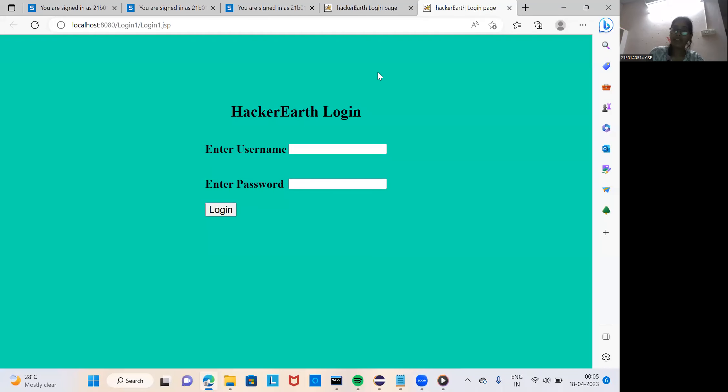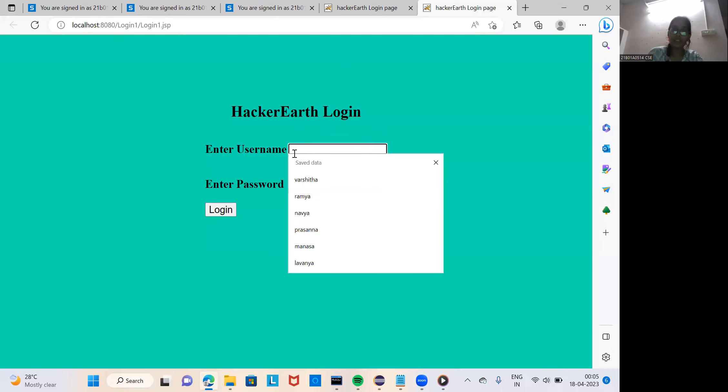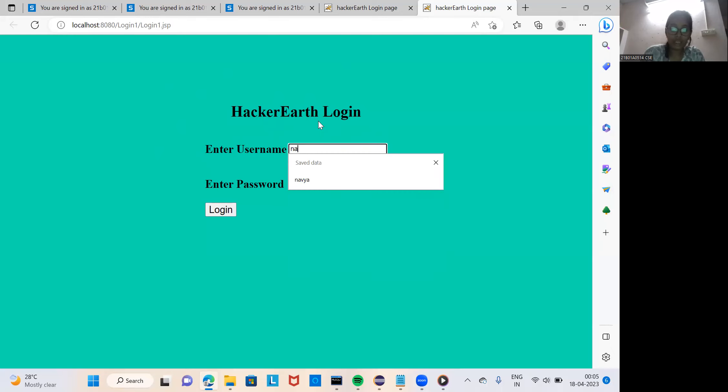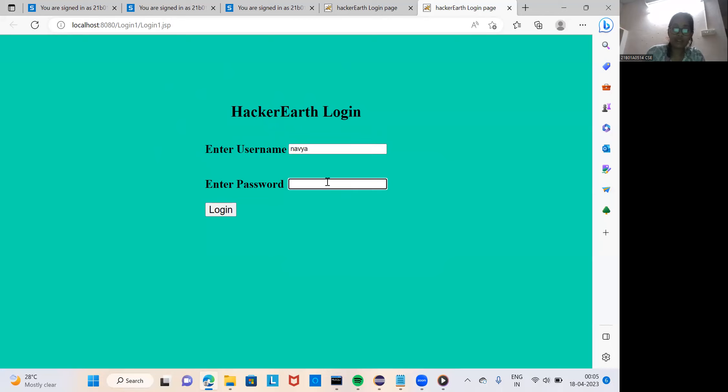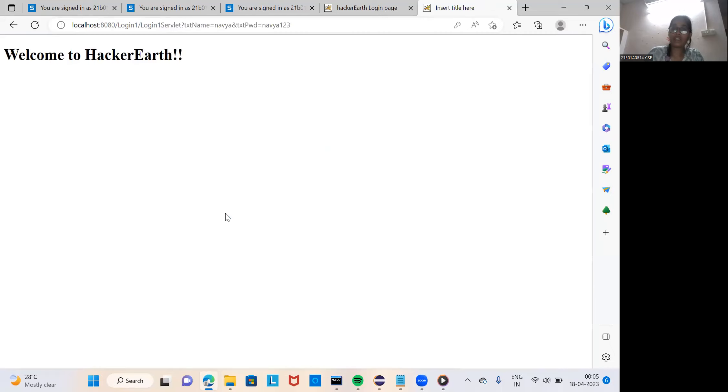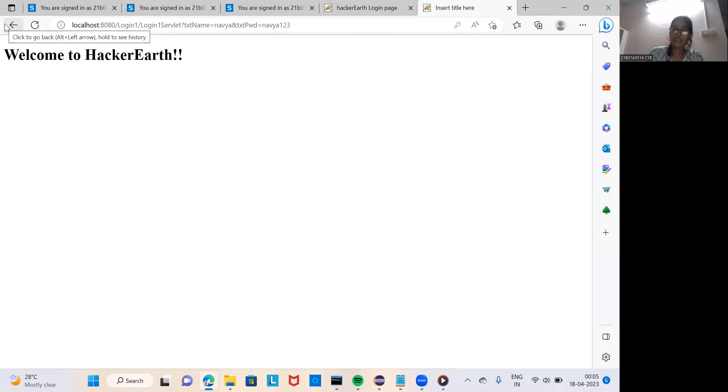In this way my web page was look like. As I give the color powder blue. Let me show how my code was look like. I give name navya, 1 2 3. If I login it was correct credential, so it gives welcome to hacker rank.